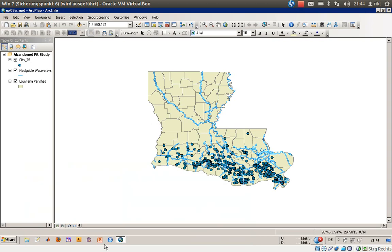Welcome everyone to exercise number 9a. In this exercise I would like to show you how to combine information about, on one hand, a spatial file like a shapefile, and on the other hand, something like a table — maybe you will find that in an old database or you have created it prior to your own spatial project.